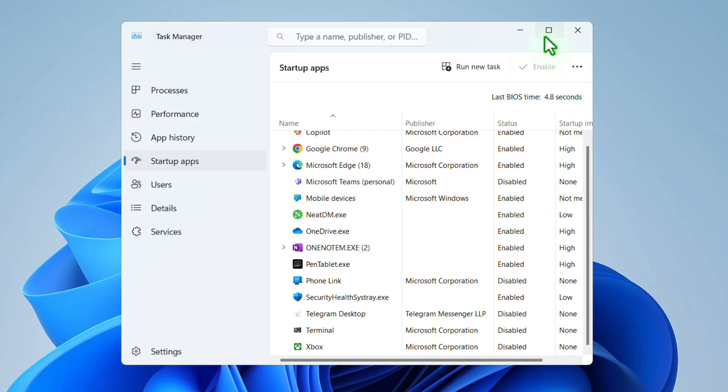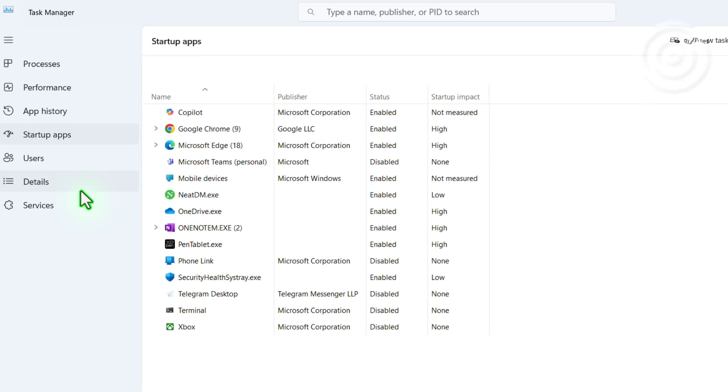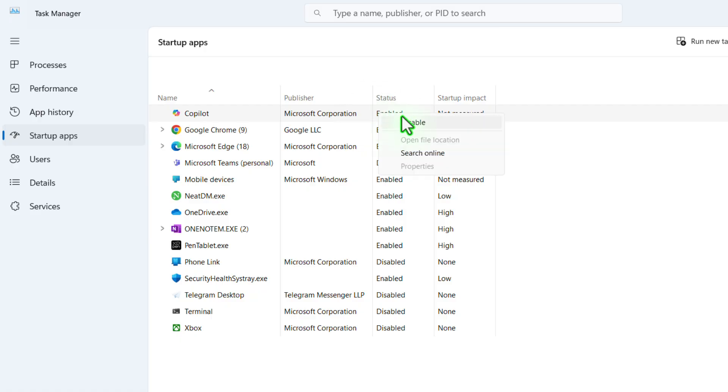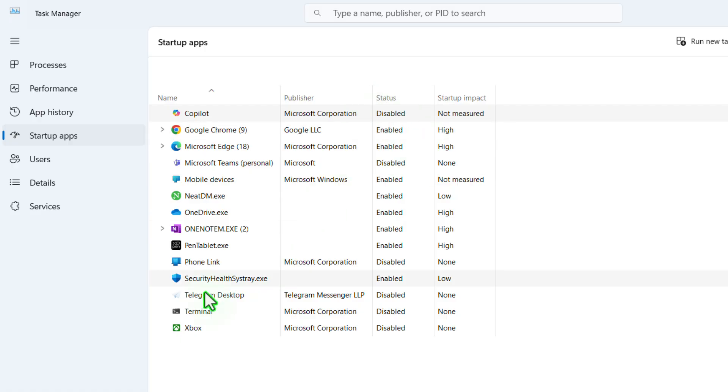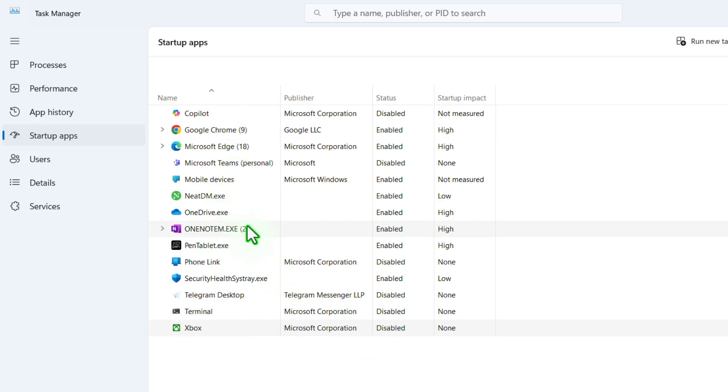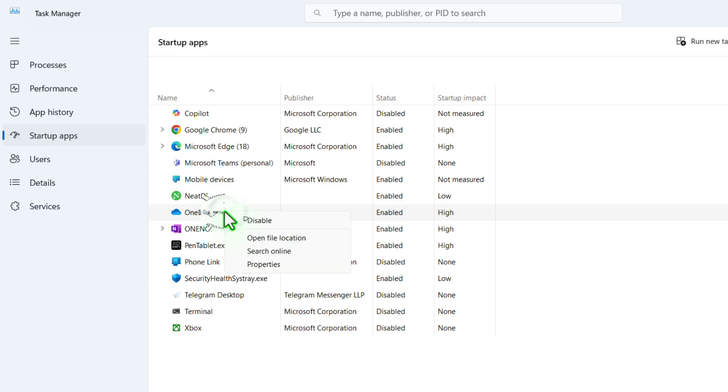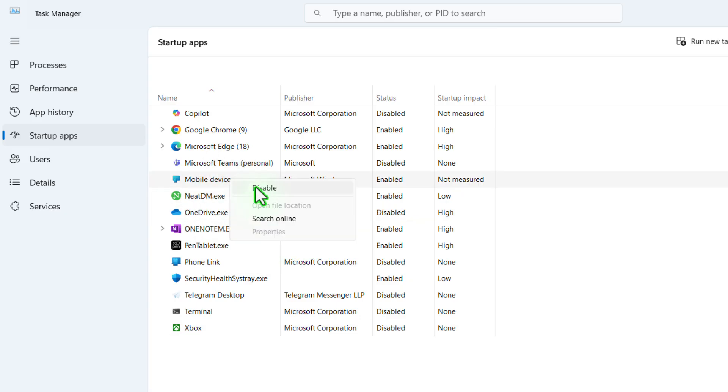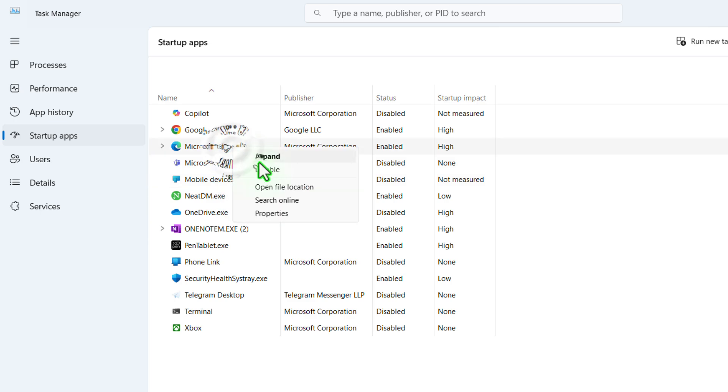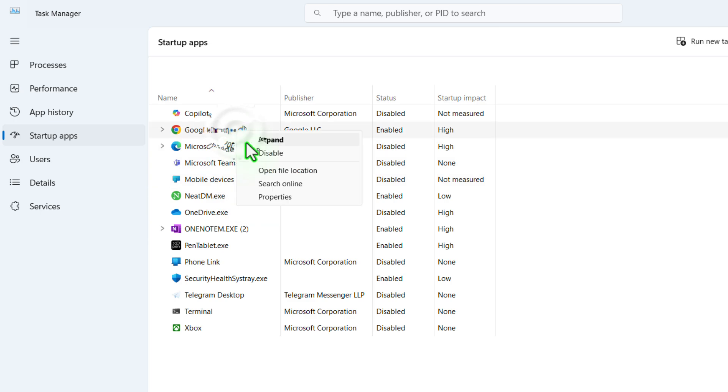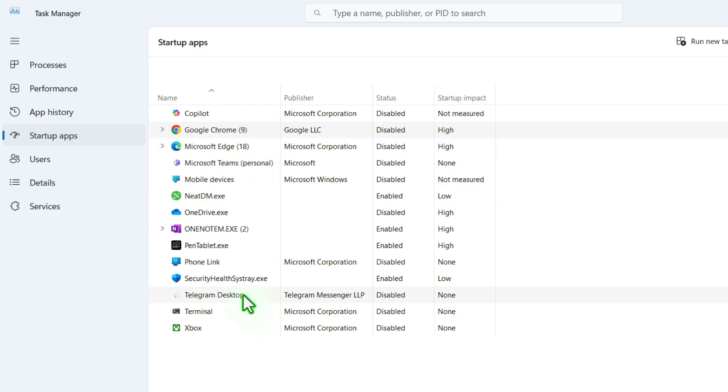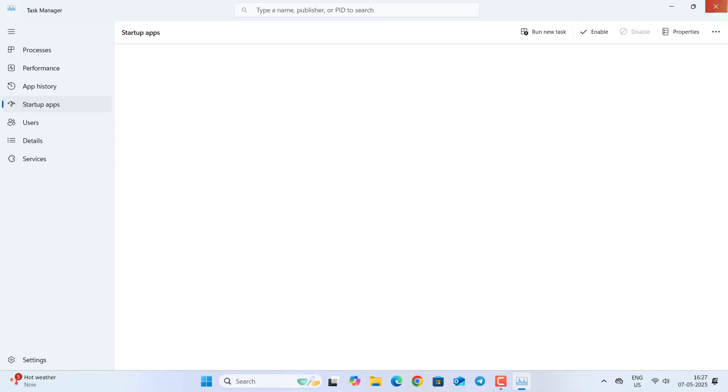As you can see, there are some applications that are already enabled and some are disabled as the startup application. So let us right click and click on Disable. By this, you can now disable any application that you don't want to be your startup application. Like this OneDrive, and this Microsoft Edge, and Google Chrome. I don't want these applications to be my startup application. Make sure you don't disable this Security Health System.